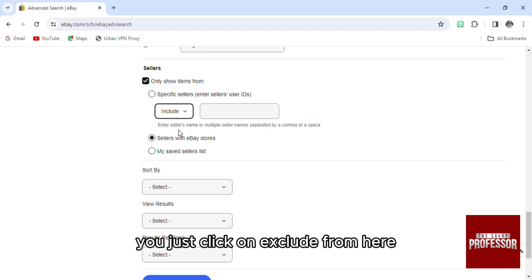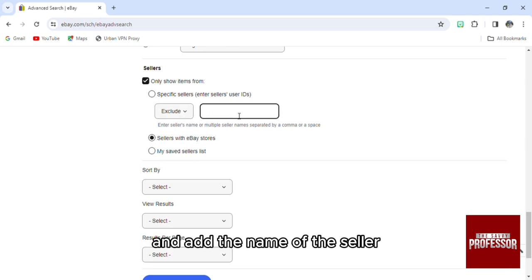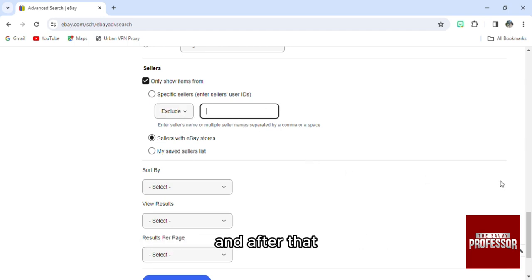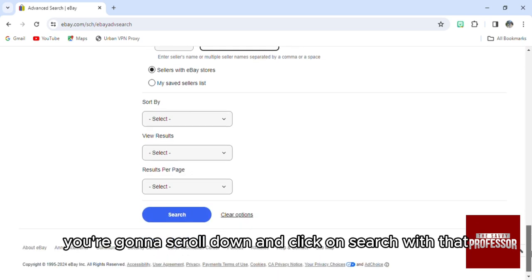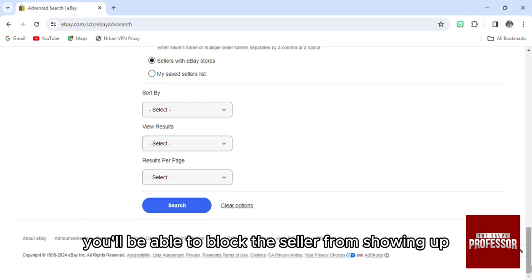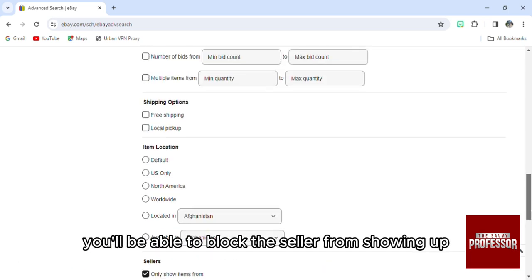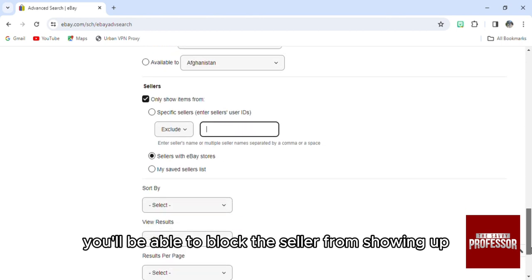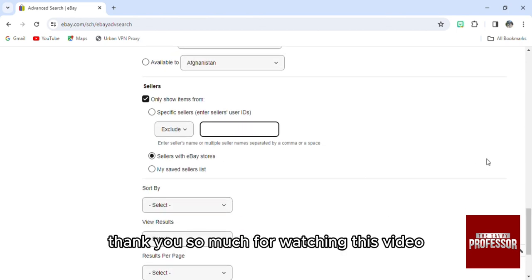You just click on 'Exclude' from here and add the name of the seller. After that, you're going to scroll down and click on Search. With that, you'll be able to block this seller from showing up.